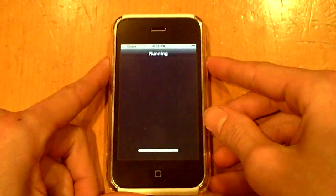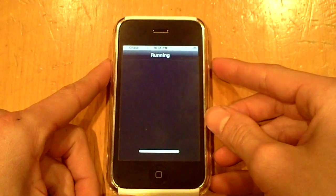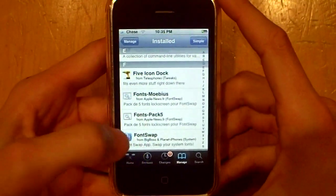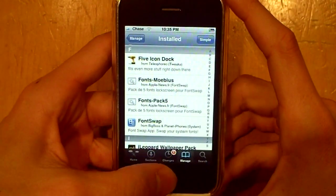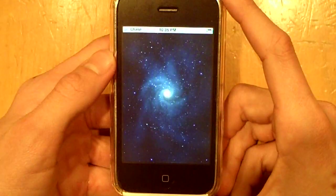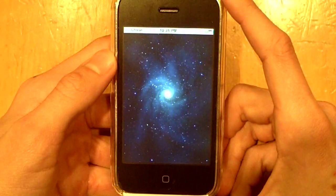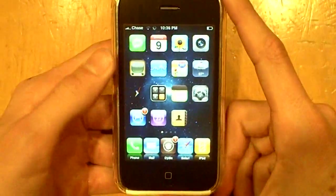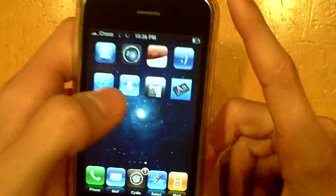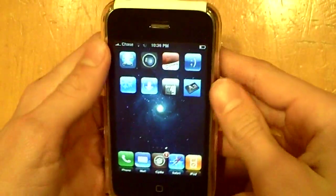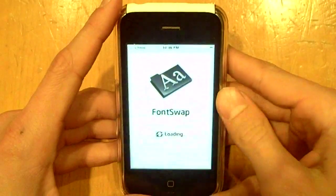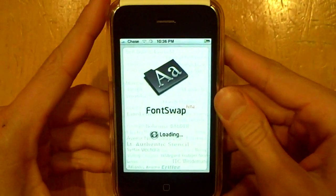Once that's done loading, we don't have to go back into Cydia. Just press your Home button and you should have a new icon — it should look like this: AA. Depending on if you have a theme it might look different, so just click that — it's called FontSwap.